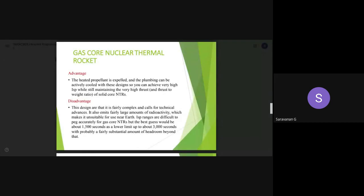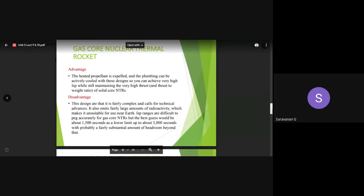The specific impulse (Isp) ranges are difficult to predict accurately for the gas core system. The best case estimate is around 1,500 seconds as a lower limit up to 3,000 seconds, with probably a fairly unsubstantial amount of headroom beyond that. We cannot predict a higher specific impulse directly - that is one of the disadvantages. Even so, the estimated range will be around 1,500 to 3,000 seconds. These are the advantages and disadvantages of the gas core nuclear thermal rocket system.